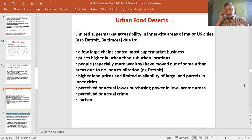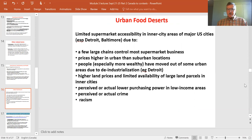Food deserts can exist in rural areas where it is far to the nearest food outlet, or in urban areas. Most research on health costs focuses on urban areas, where people are less likely to have good transport options.